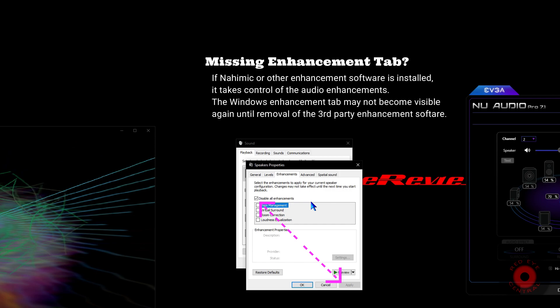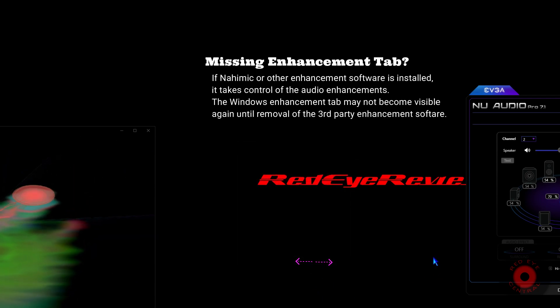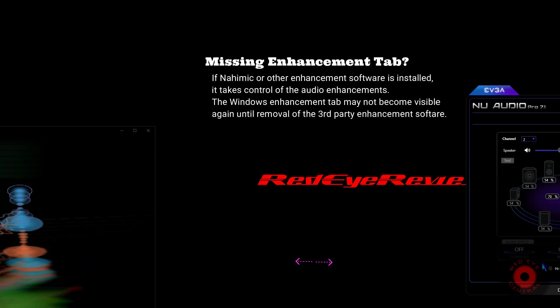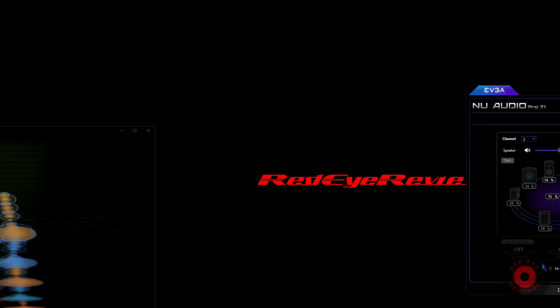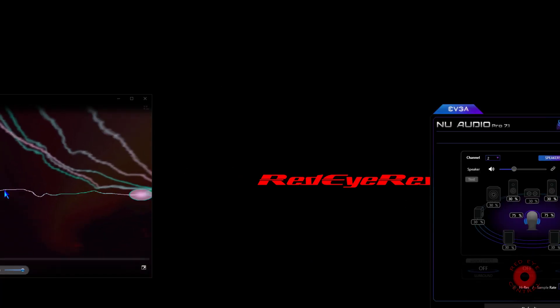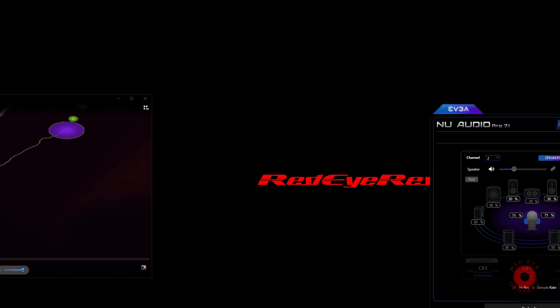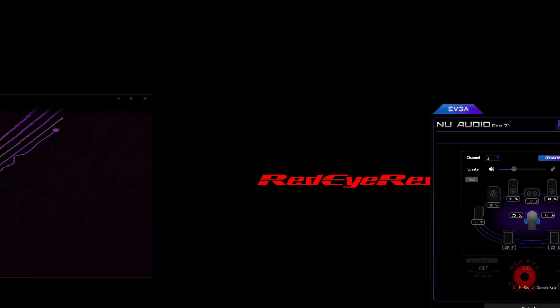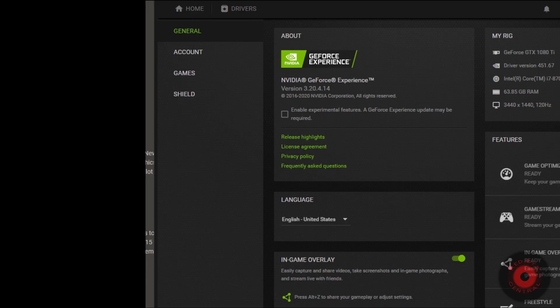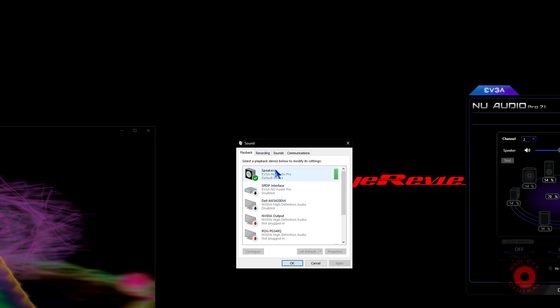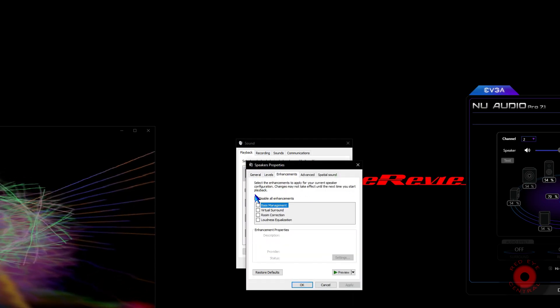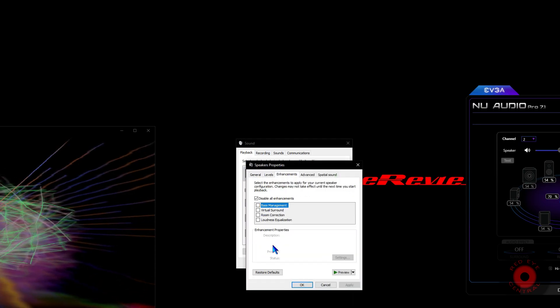That should disable sound enhancements within the sound control panel. That may be the end of it for some systems and that may solve the audio stutter. But other systems utilizing sound card solutions that have accompanying software may also need to disable or uninstall that software that enhances the audio for the sound card.